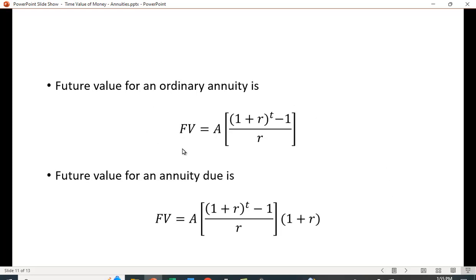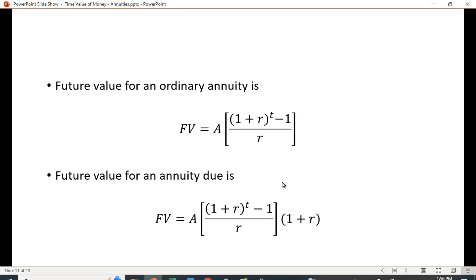Here's the formula for the future value of an annuity — it looks similar to the present value formula. Again, you don't need to know this because the calculator handles it. The difference between an ordinary annuity and an annuity due is just the (1+r) factor: you find the future value of the ordinary annuity and multiply by (1+r) to get the annuity due.